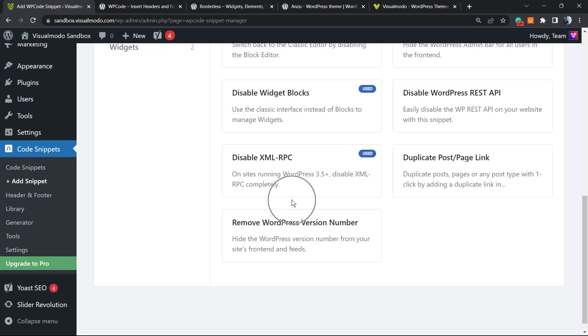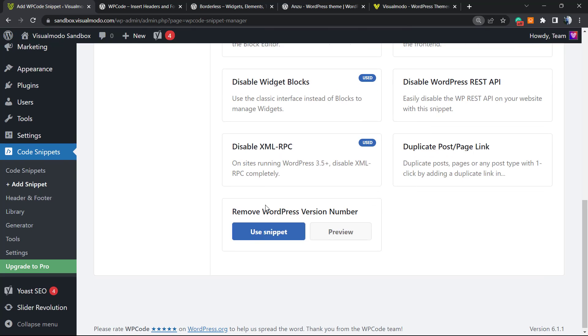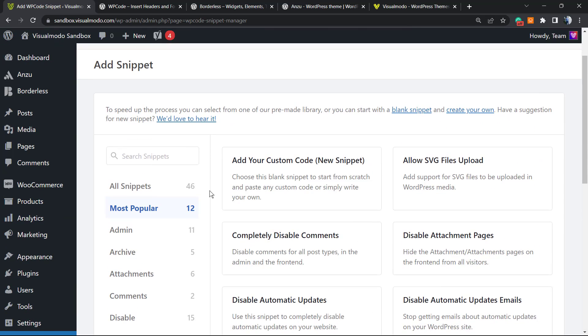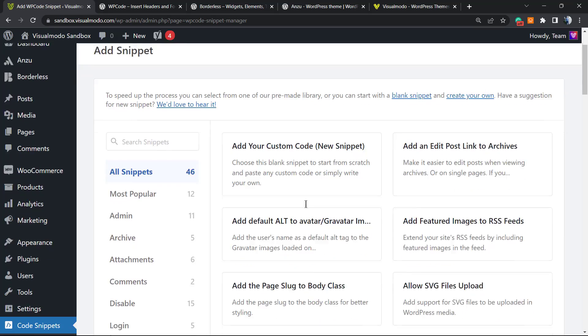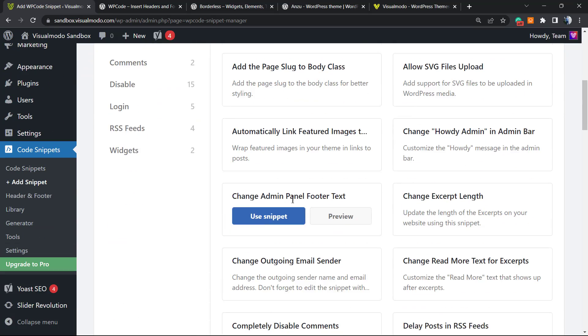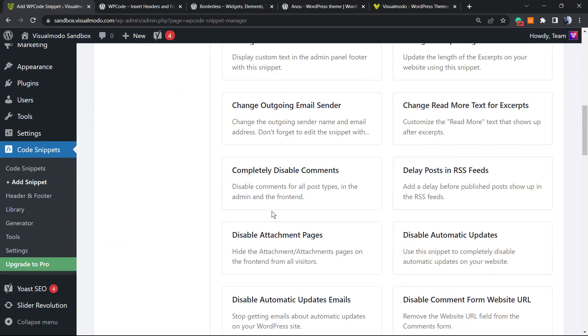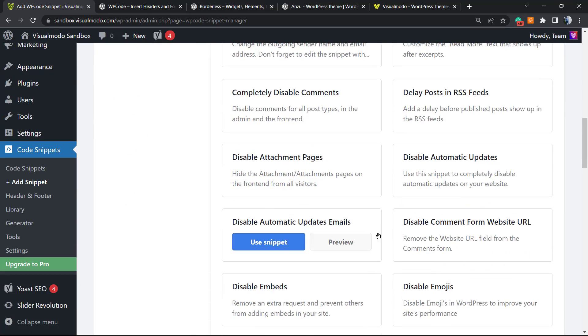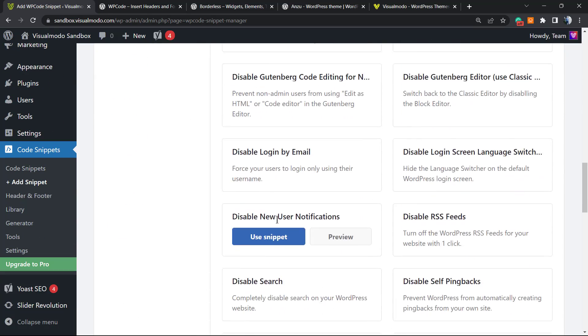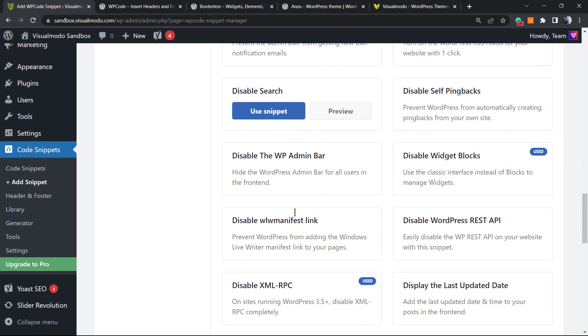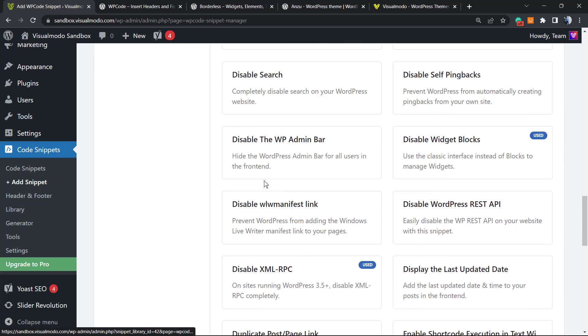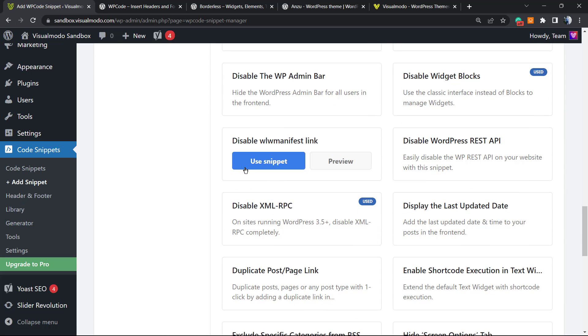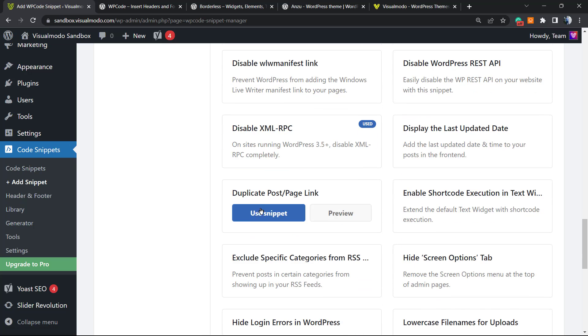Now we have way more pre-built codes. Here are all the snippets we can use - all of those snippets are free now. We have 46 snippets to play with: Disable WP Admin Bar, Duplicate Post Page Link, Enable Shortcode Execution in Text...